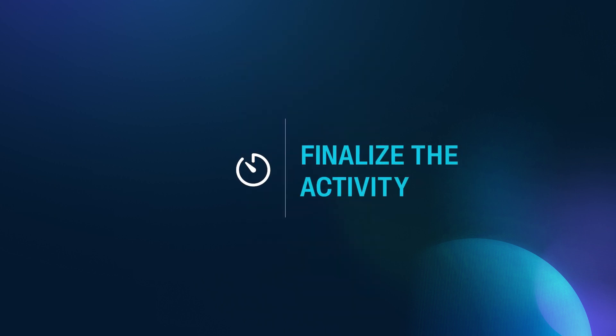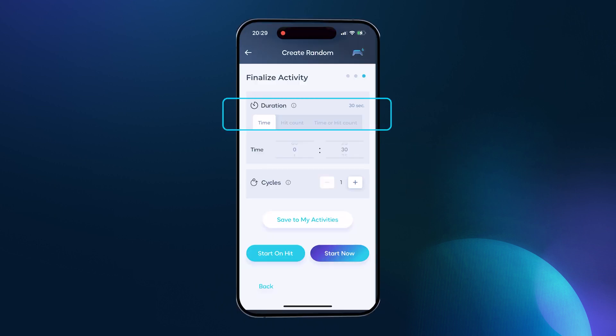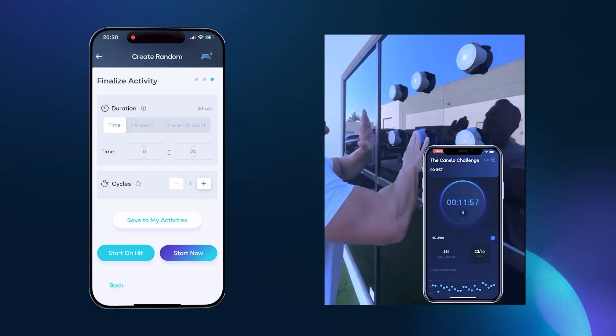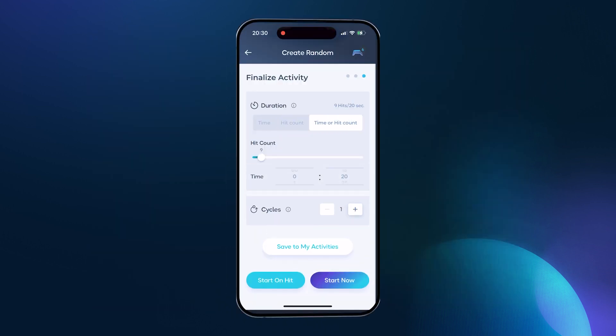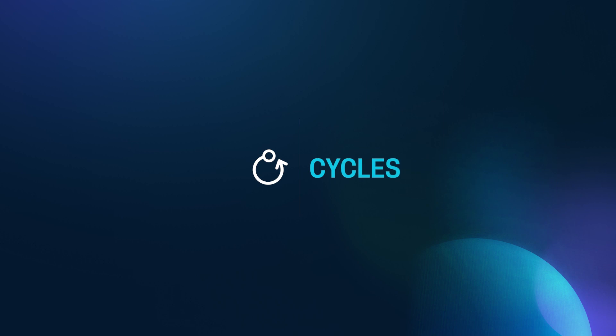Now let's swipe or tap next to finalize the activity. You have three options to choose how or when the activity ends: do you want the activity to end after a certain length of time, or maybe after a certain number of successful hits, or whichever comes first — trying to complete a certain amount of hits before the time runs out? Sounds simple, but carefully consider what works best for the goals and intent of your activity. And finally, cycles. You can think of cycles like sets in weight training.